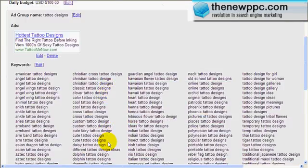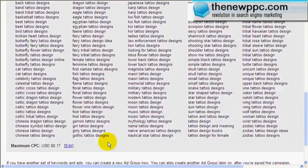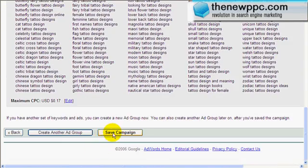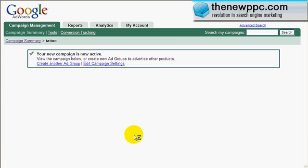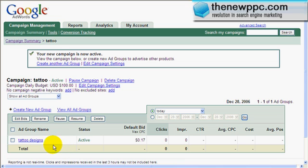We want to save the campaign. If you want to create another ad group, you would click this, but for now I'm just going to save the campaign. I'm going to show you how to set an ID for each of these keywords. I'm going to go into the campaign and we're going to go into the keyword management.